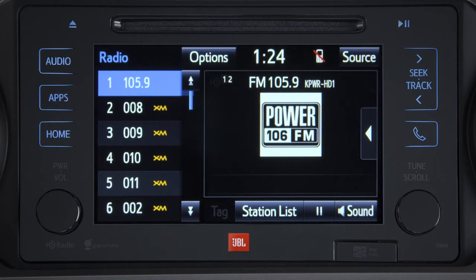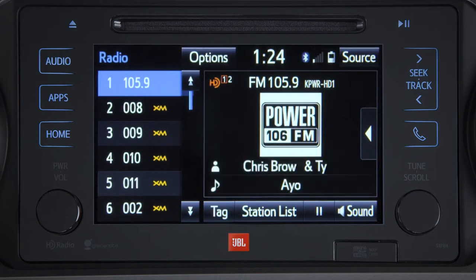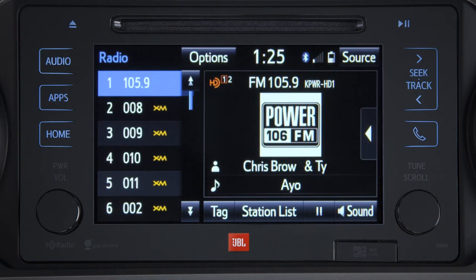The HD radio icon will appear if the station is available in HD. To the right of it will be the number of broadcasts if multicast is available for that particular station. One station can broadcast up to four channels, and you can select one of the channels by touching the number.